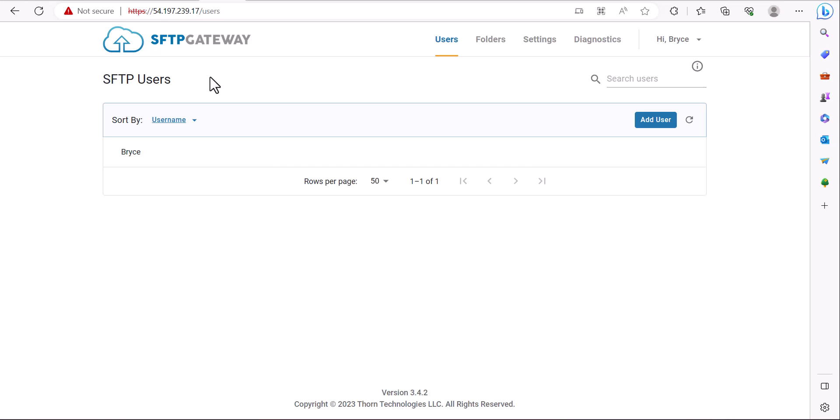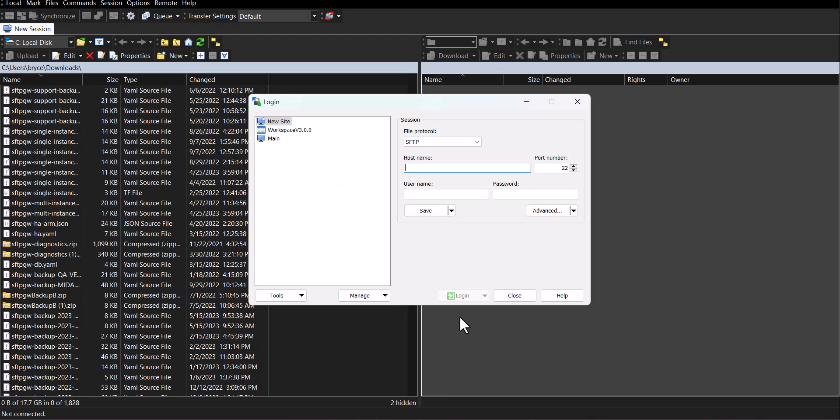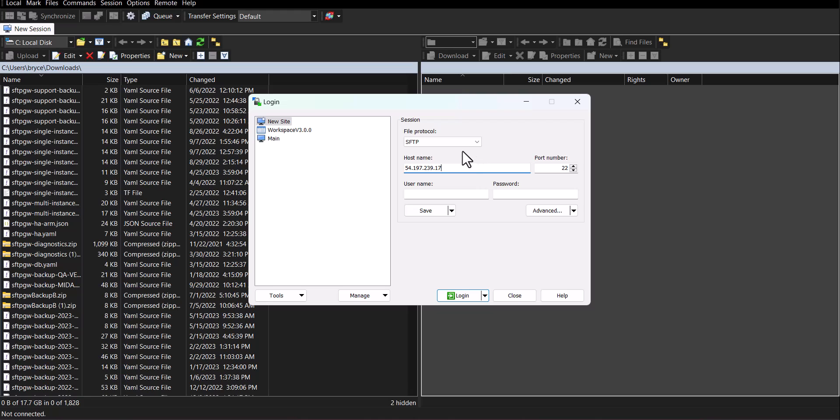Once you have all the proper values you can open WinSCP and click new site. For the file protocol we're going to be using SFTP. For the host name enter in either the IP address or the host name of your server.